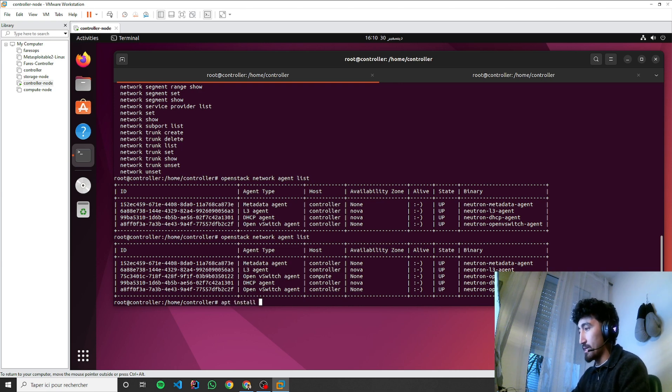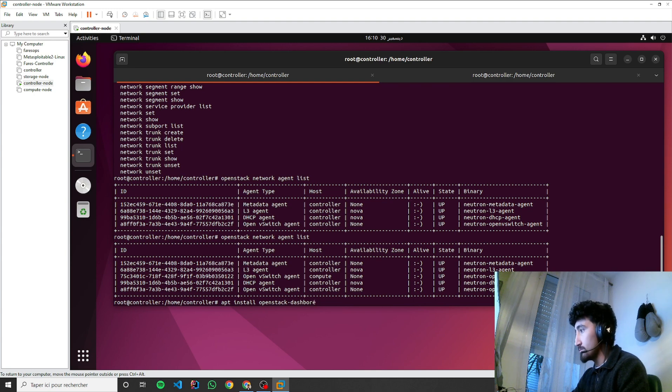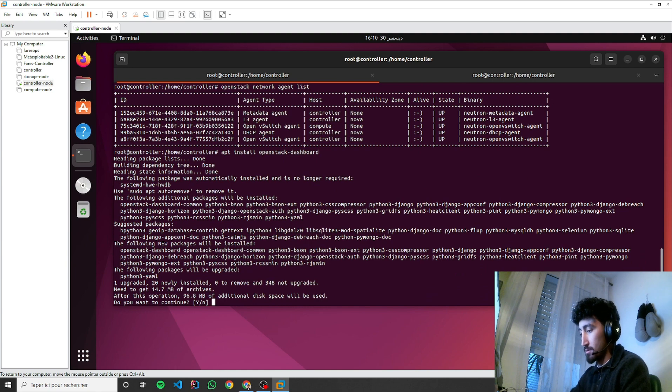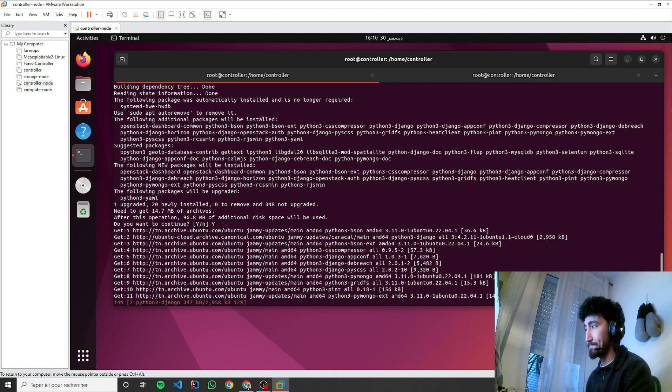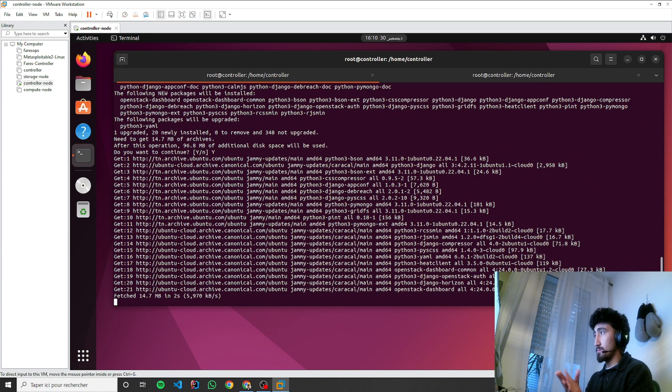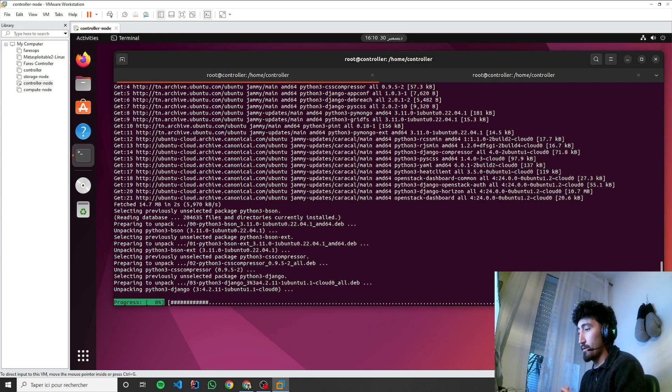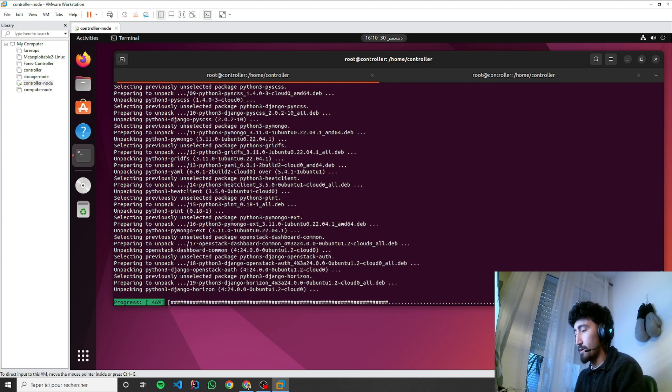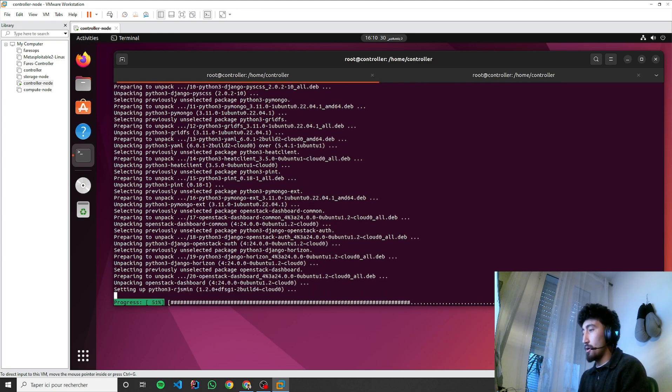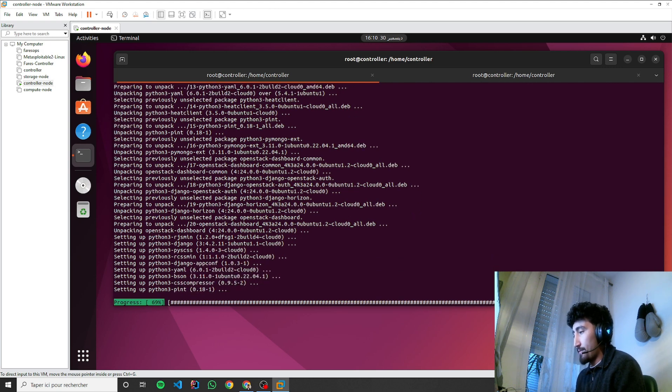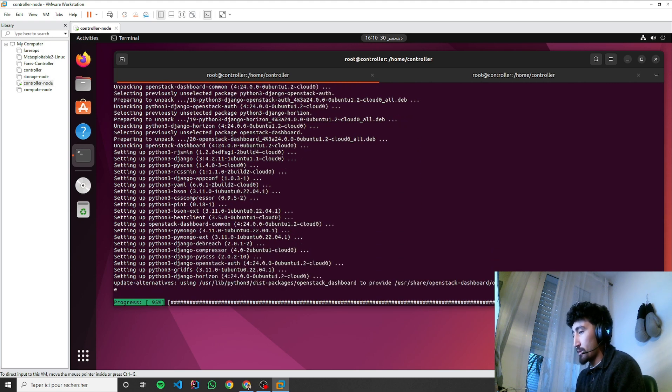OpenStack dashboard. Then there is a file that I need to edit so I can have the Horizon working.